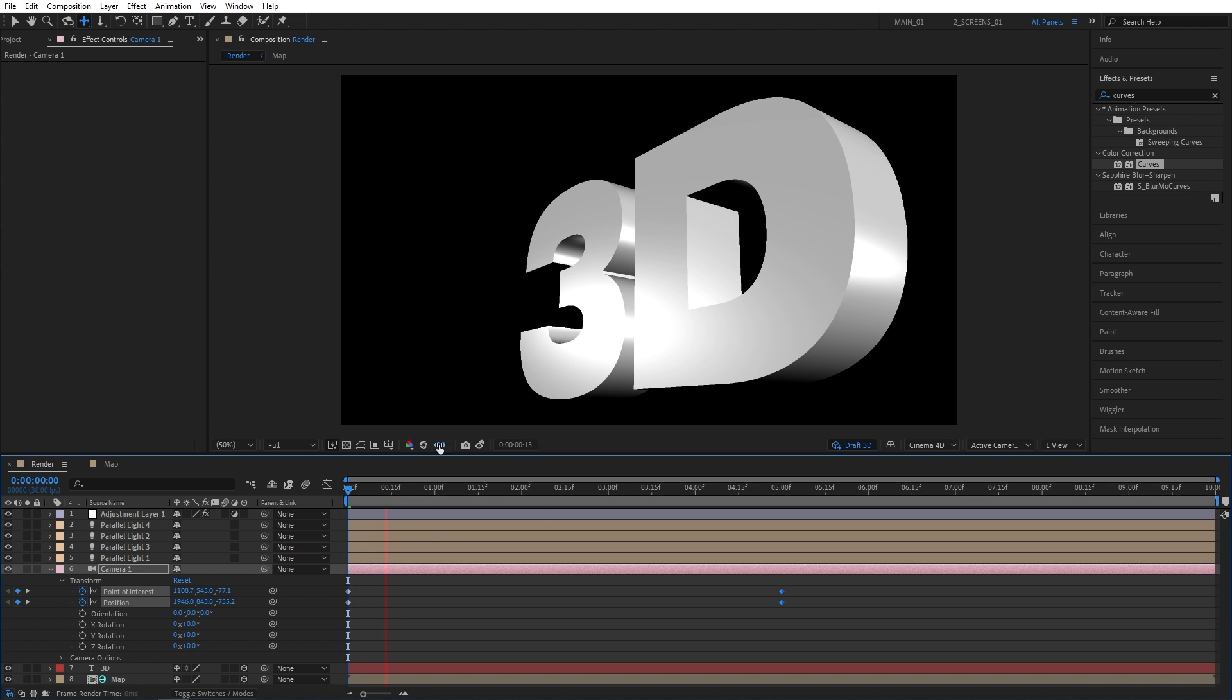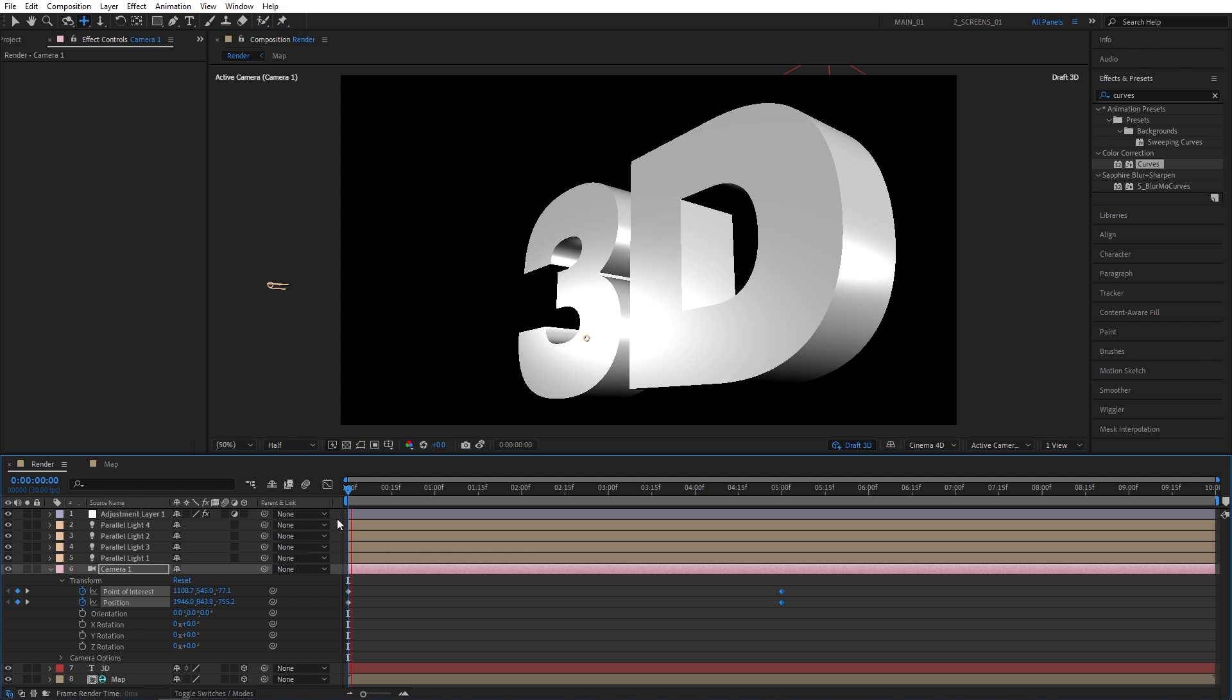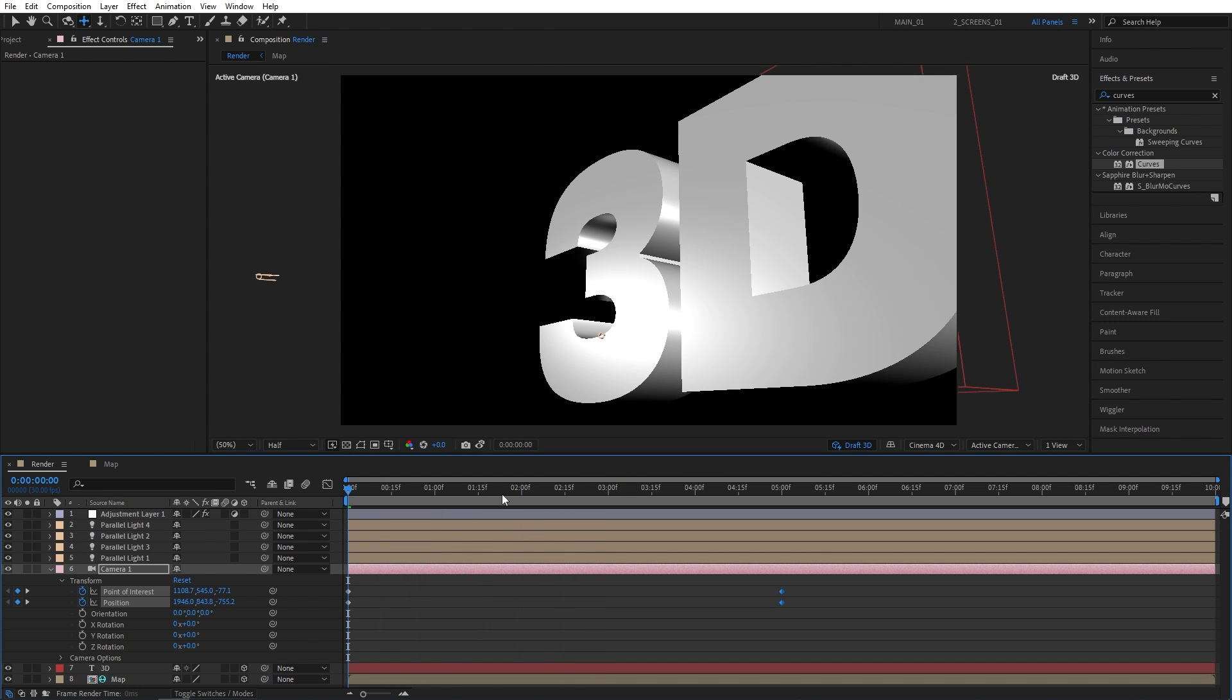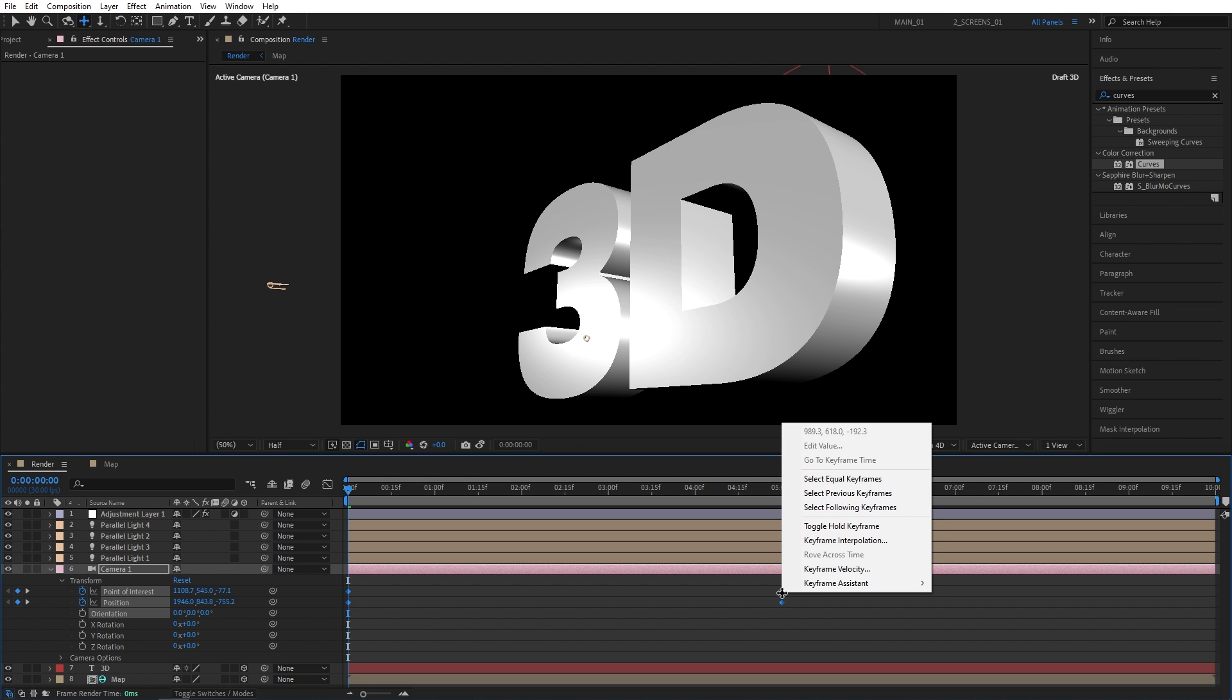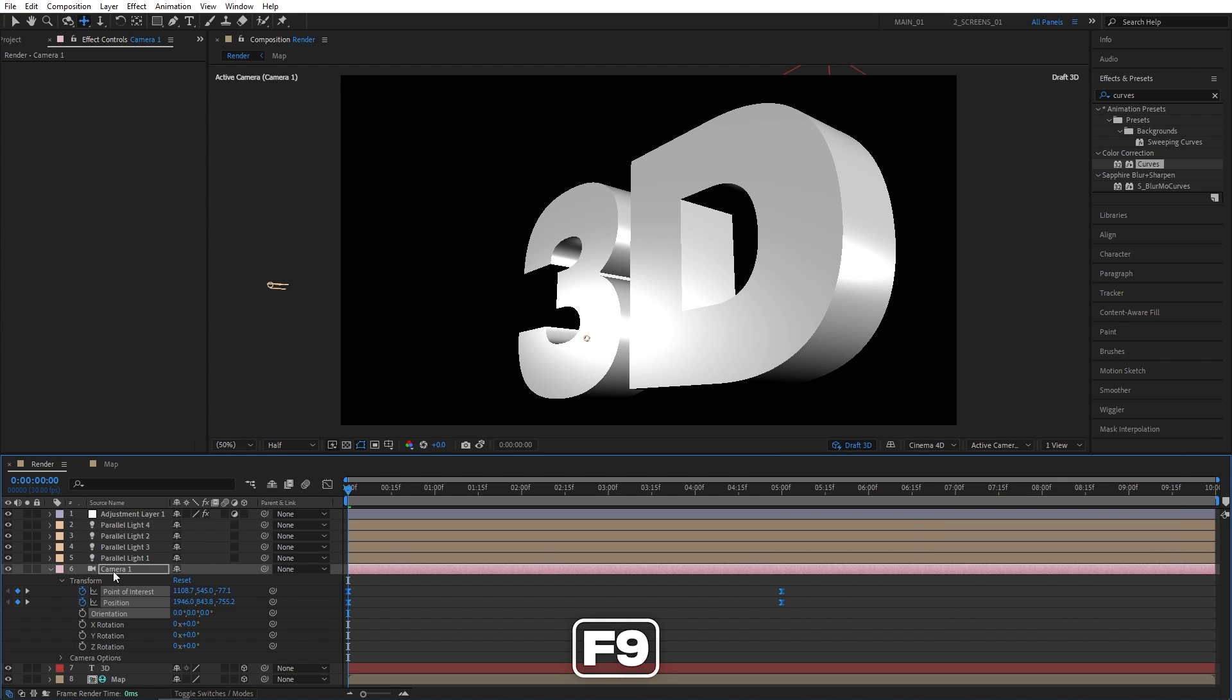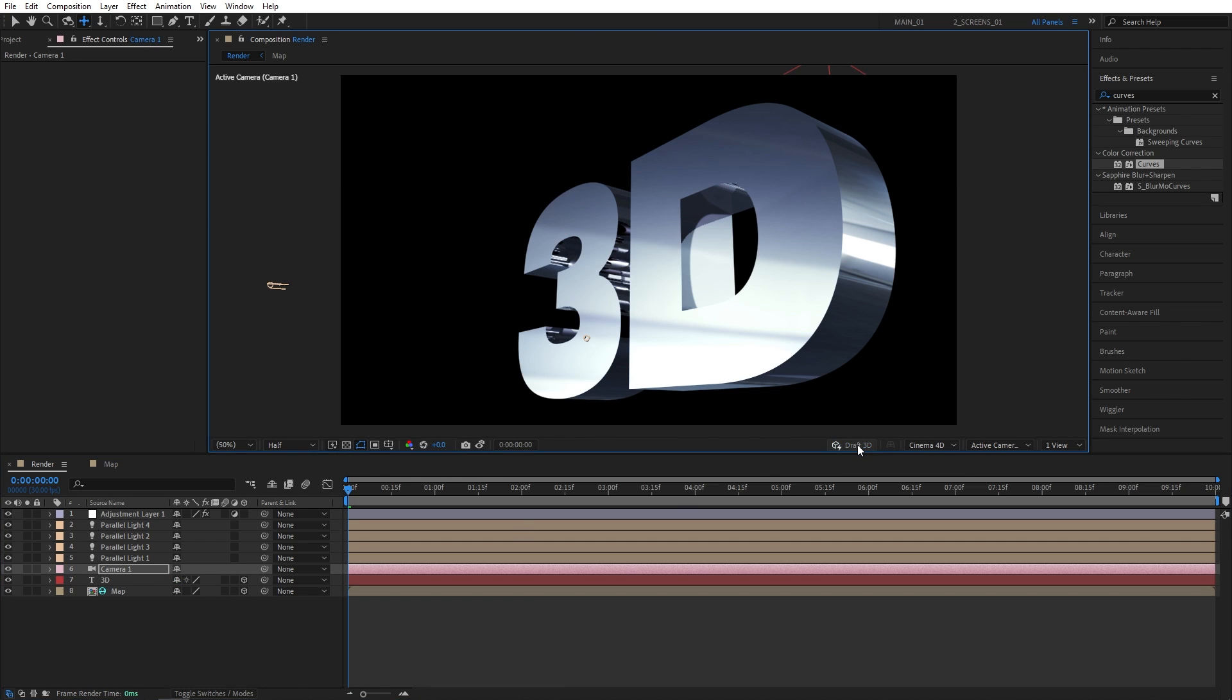As you can see, previews are still a bit slow. So you can always drop to the half. And that is the animation we're getting. So once you create the animation, select all the keyframes. Right-click any of them. Keyframe assistant, Easy Ease, or just press F9 as a shortcut. And once you've done the animation, you can click the draft 3D toggle and the reflections and everything will be back.